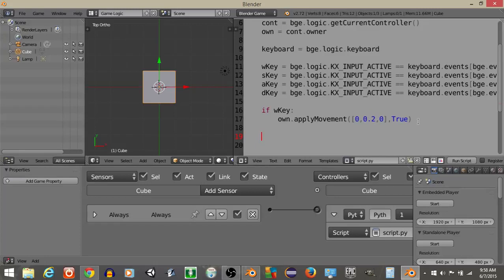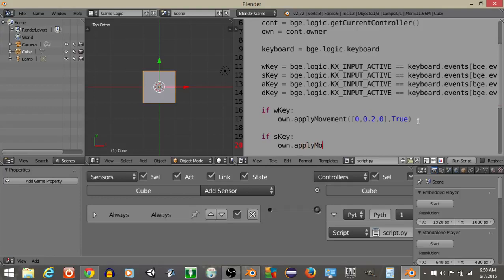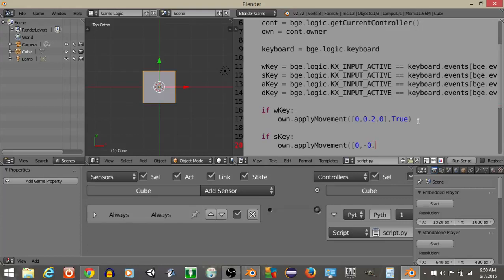If we want our cube to move backwards, let's have if S key, we're going to have own.apply movements, and we're going to have 0, negative 0.2, 0. And for local movement, let's have true.